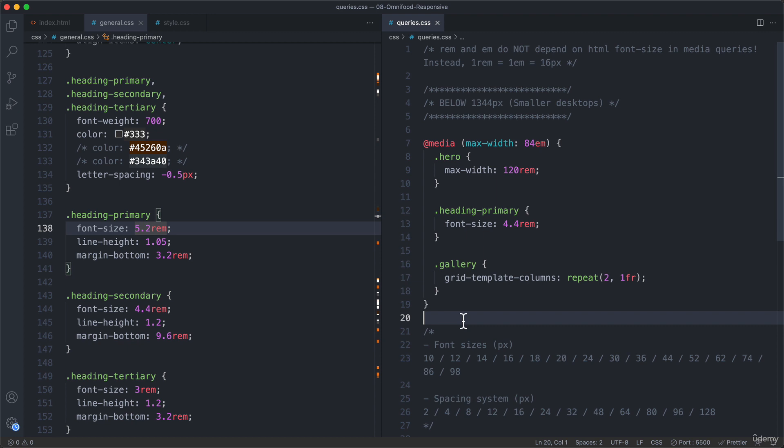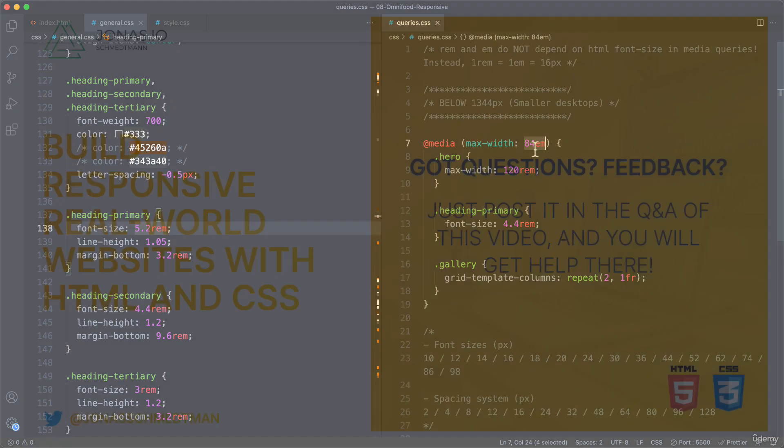So actually, that's it for this breakpoint here. And so let's wrap up the video here and create our next breakpoint in the next one.